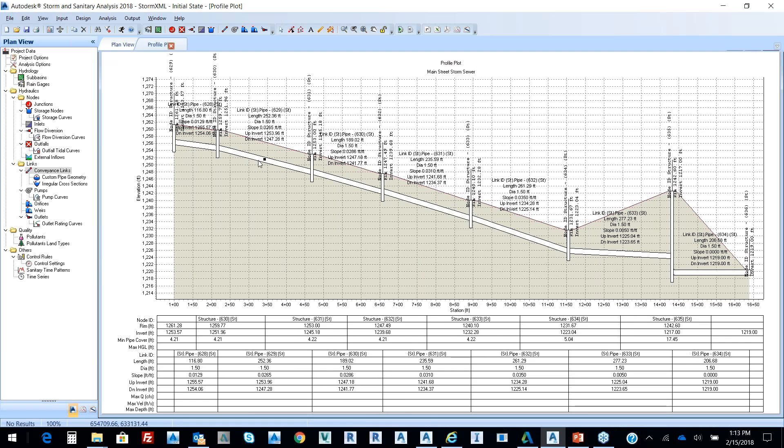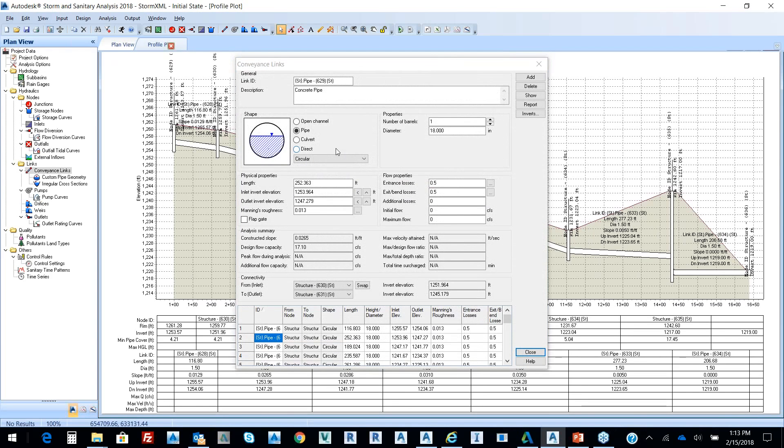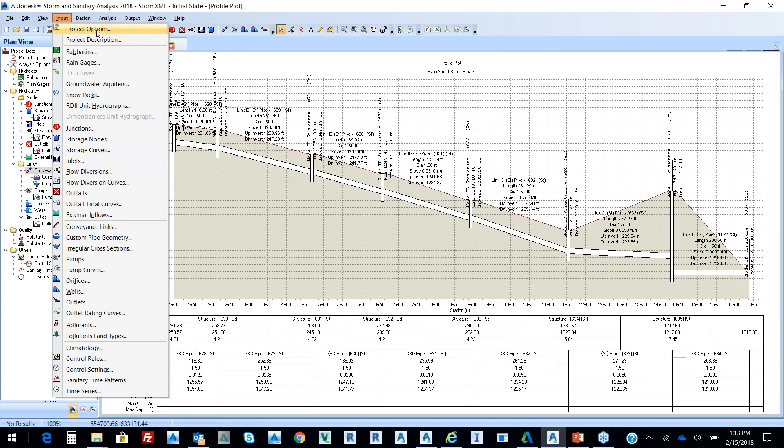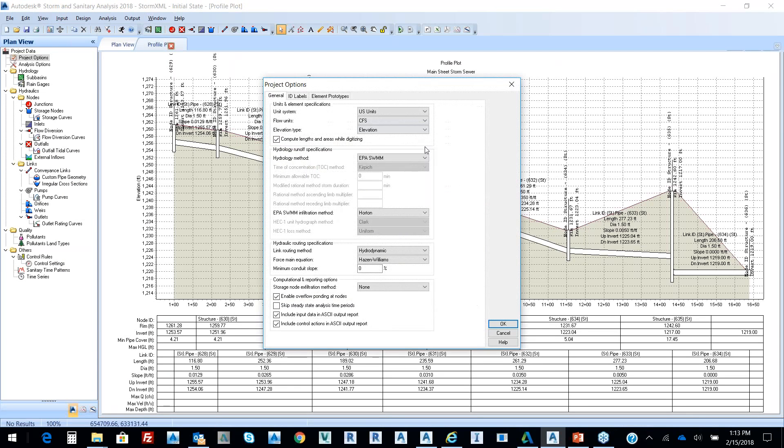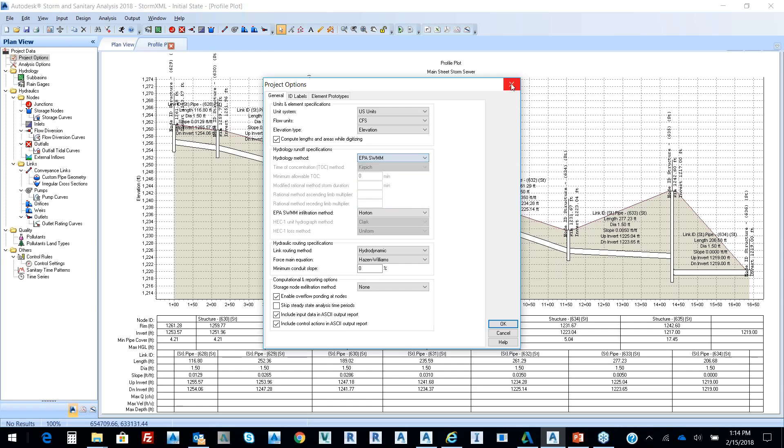If I double-pick on it, it's a pipe. And we have different hydrology methods that we can utilize in reference to SCS-TR-20, TR-55, EPA-SWIM, XP-SWIM, also Rational, Modify Rational, and then HEC-1.